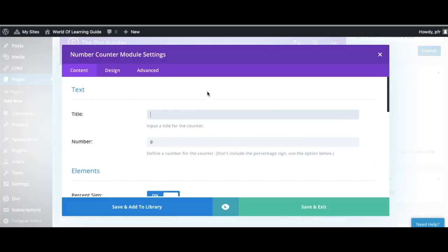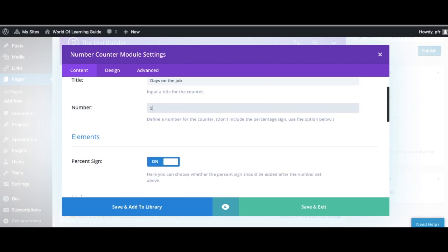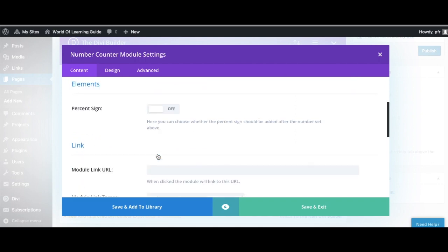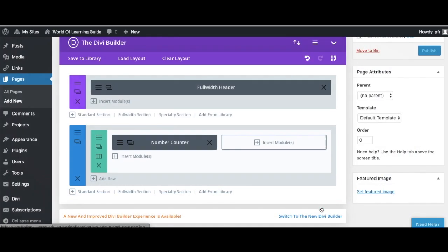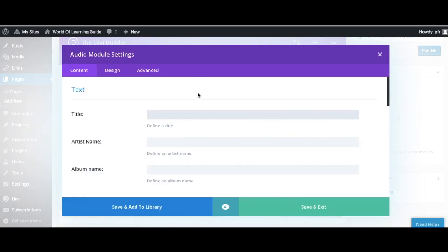And on the left-hand side I'm selecting the number counter module. So think about a number that's really specific for this project. It might be the days on the job, it might be the hours that you feel you have spent preparing for this, it might be the number of people who have helped you to find this internship, and on the right-hand side yet again we are using the audio module. So the audio module is going to be you recording your answers to the initial reflection questions.